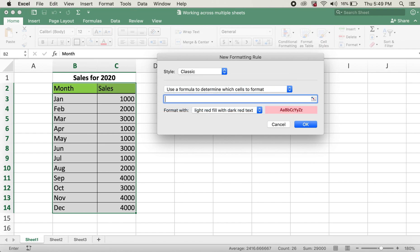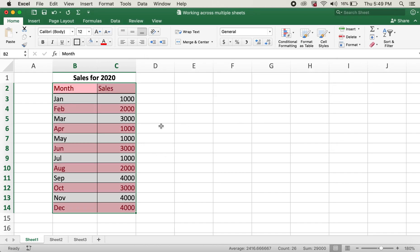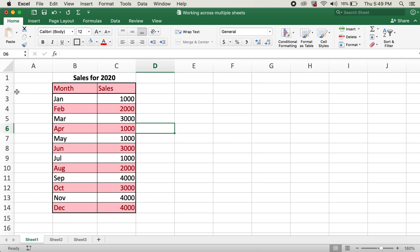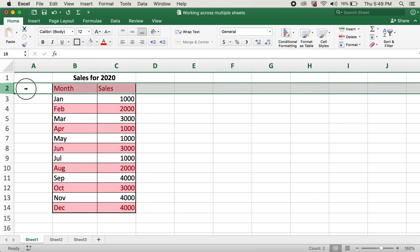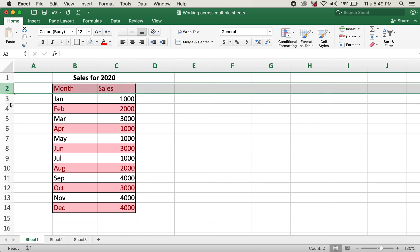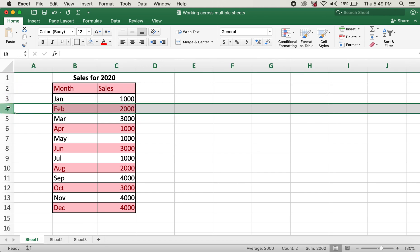I'll type in equals ISEVEN, then open parenthesis ROW open parenthesis close parenthesis close parenthesis. The format would be the same as the previous one. I'll click OK. Now the rows that are even are all highlighted.